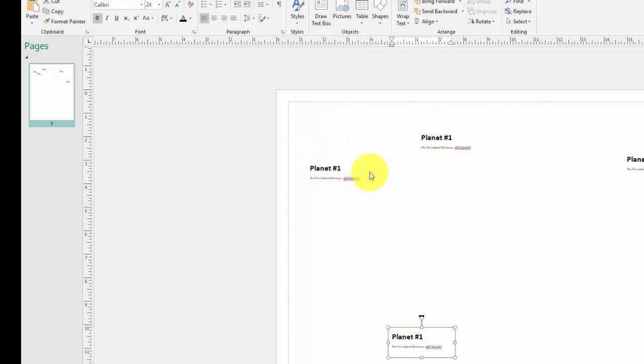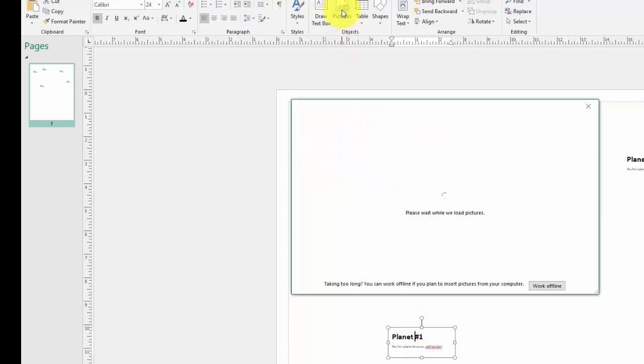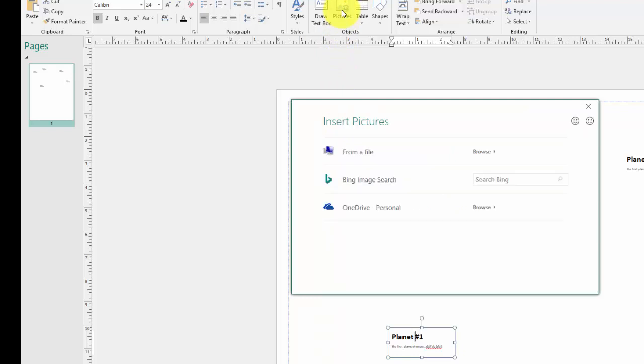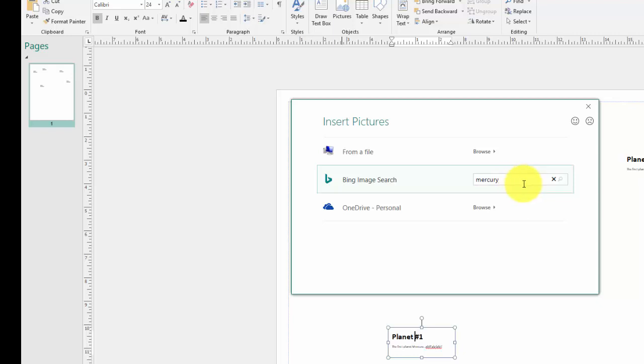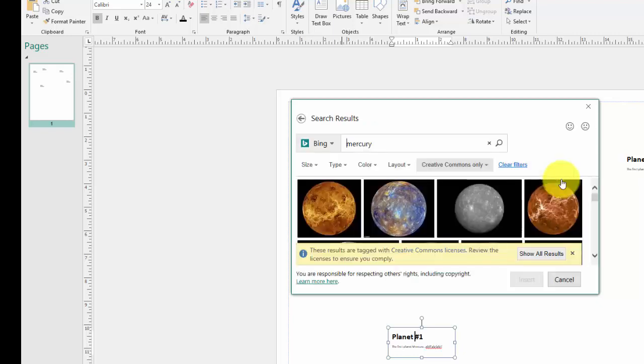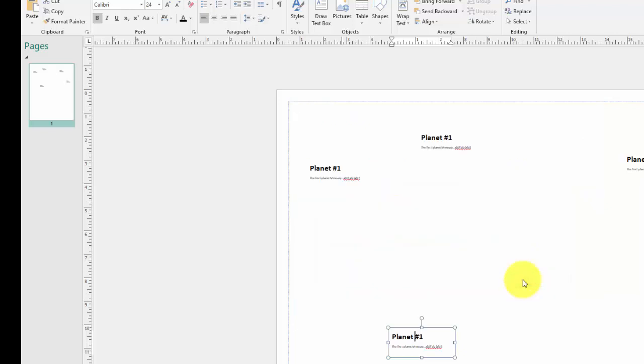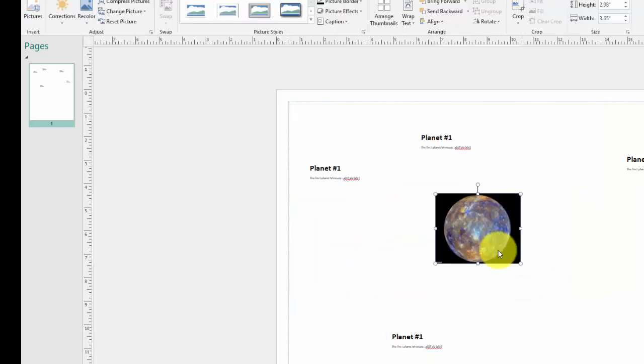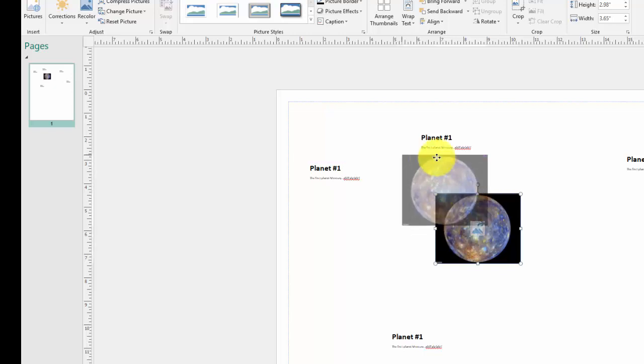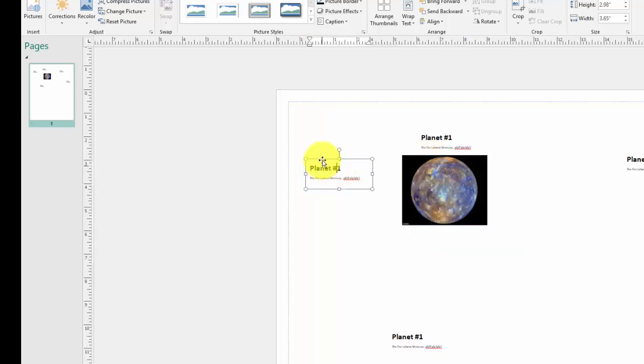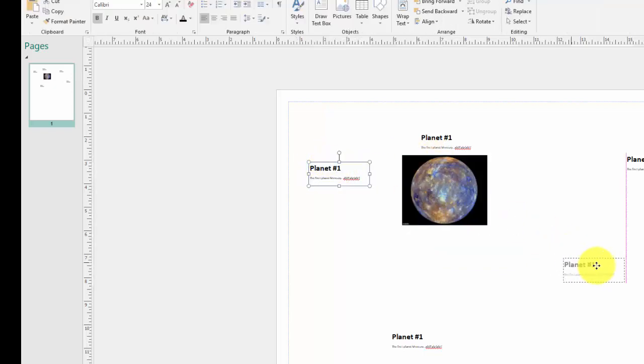Now, the same goes true with pictures. You can click on pictures. And you can get it from a file. Or let's say you wanted to do Mercury. You can actually search. Their search engine is Bing. There we go. I'm just going to pick the first one. I'm not going to get too crazy. Insert. And you can put that there.